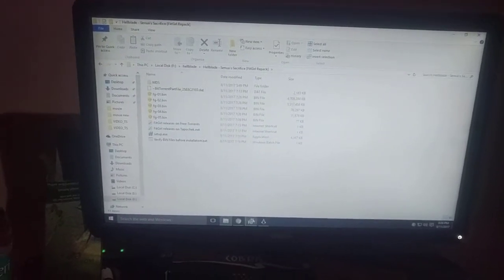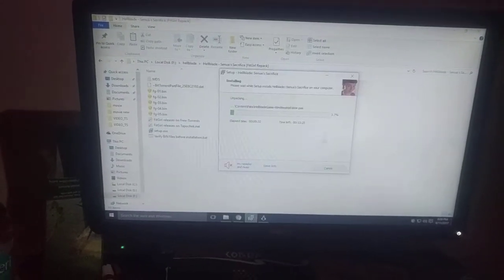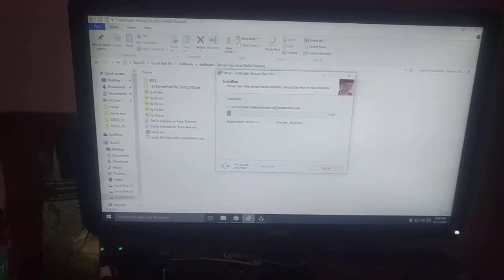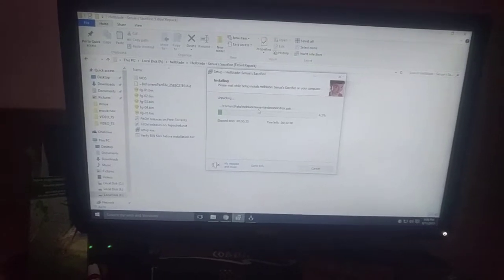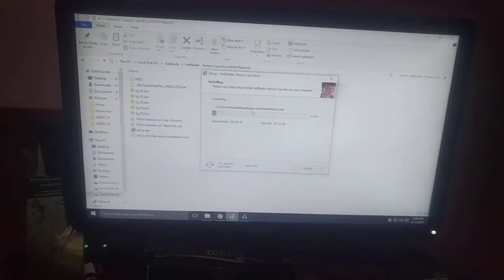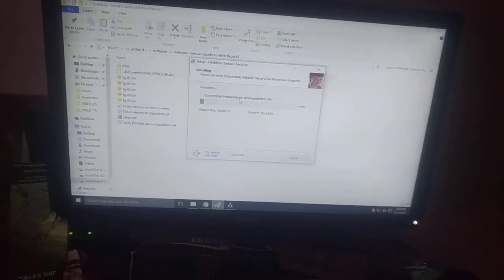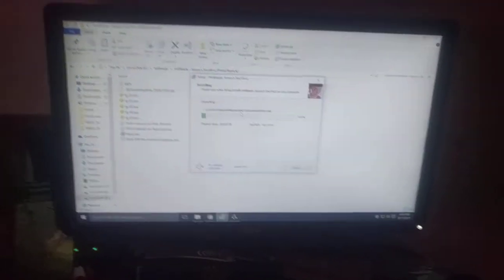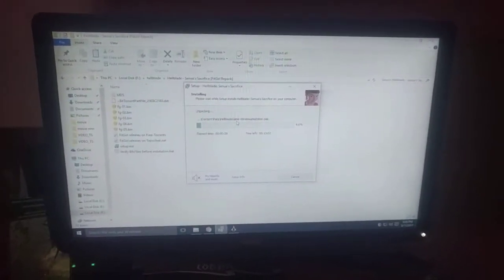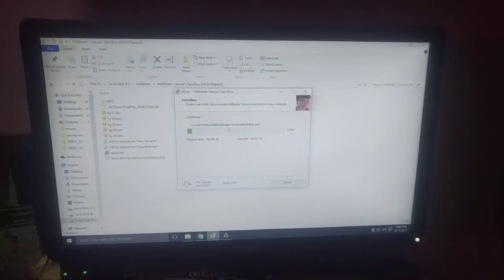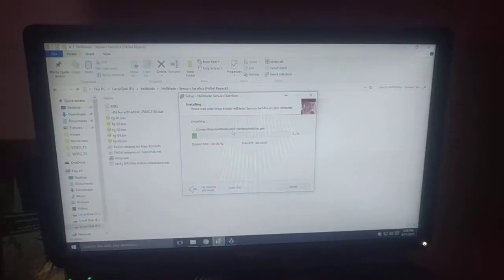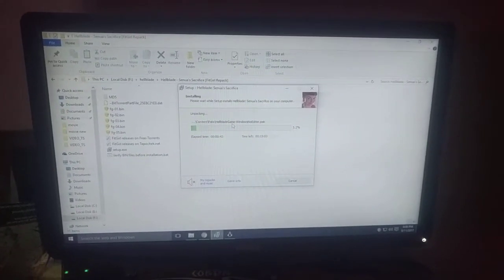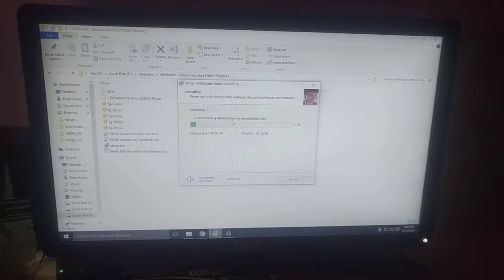So here you just need to run the setup, which I have already done. So it might download some files at the beginning because it might need C++, redistributables, and all. So you can just wait for that, and once it's done, it will be done.